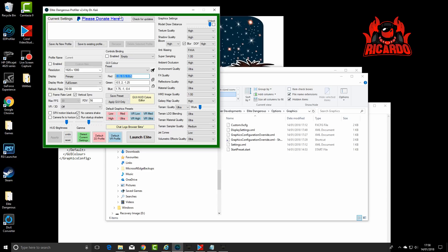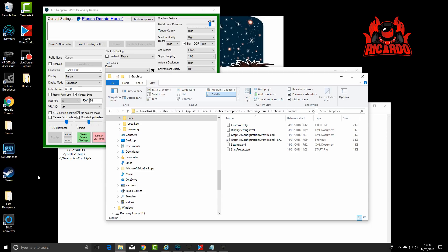If you want to do it manually, then you're going to have to navigate to AppData, Local, Frontier Developments, Elite Dangerous, Options, Graphics folder. That's a bit of a mouthful, isn't it?